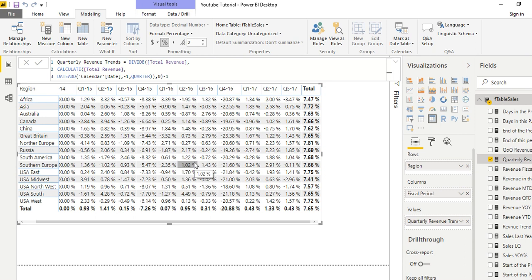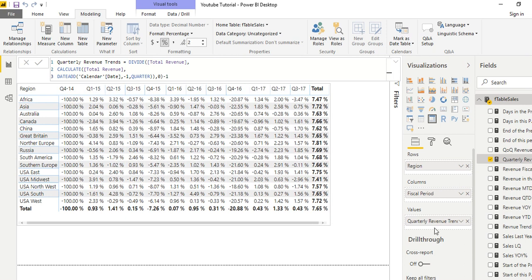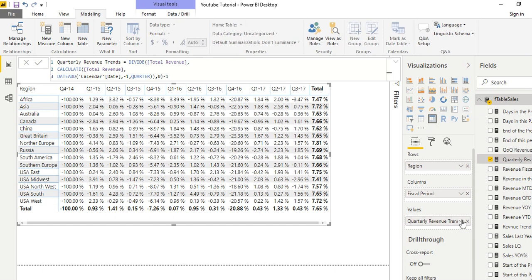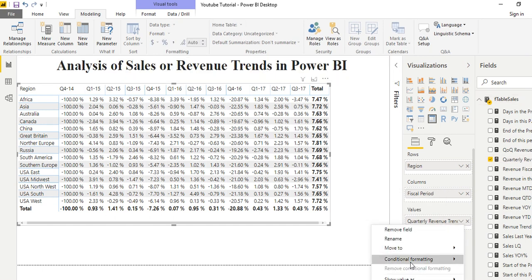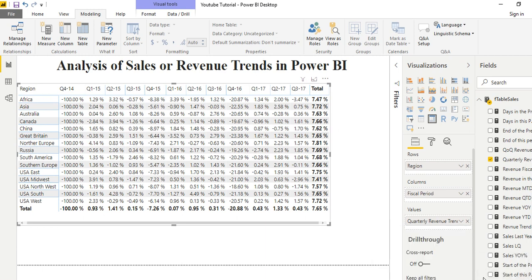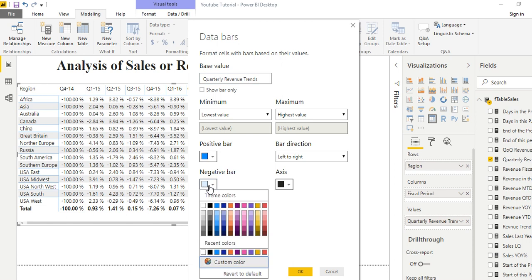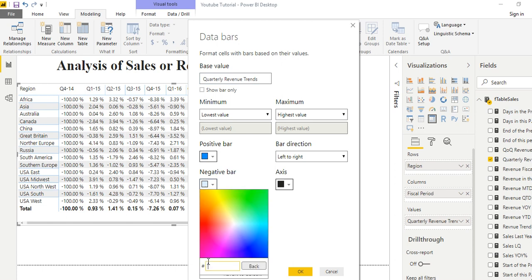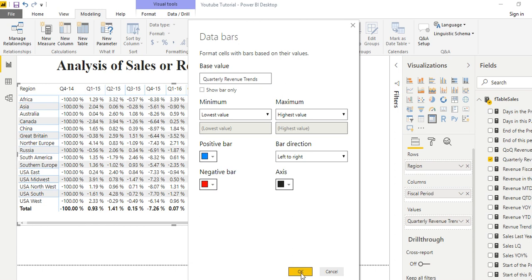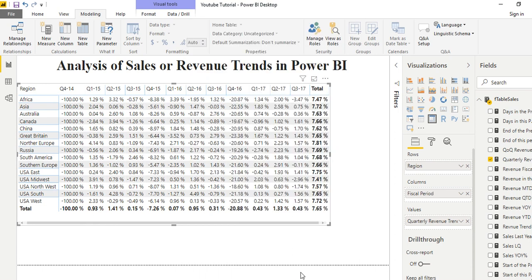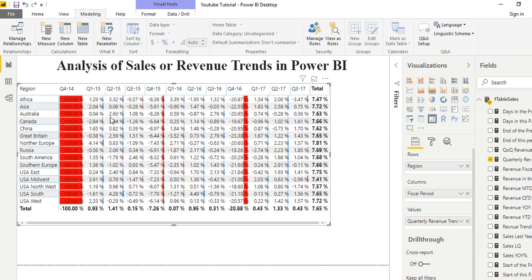This doesn't make a lot of sense because we cannot read it easily, so we need to add conditional formatting. Right-click on the value, go to Conditional Formatting, then choose Data Bars. Give the negative aspect a deep red color, then click OK. The positive part will take blue while the negative part takes red.